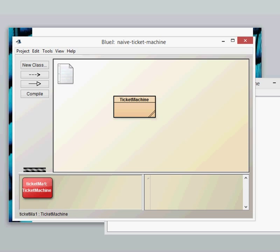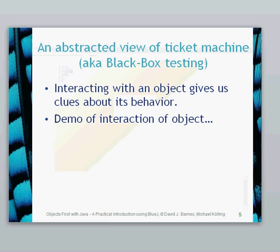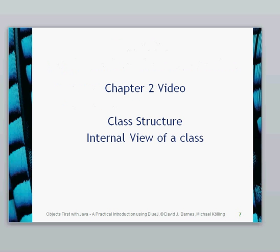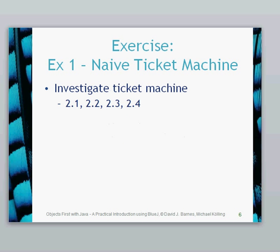If you want there's some investigations there in the book 2.1 to 2.4 will give you some investigations into the naive ticket machine. In the next video we're going to have a look at the class structure and actually look underneath the code as to what's going on actually in the naive ticket machine. See you then.